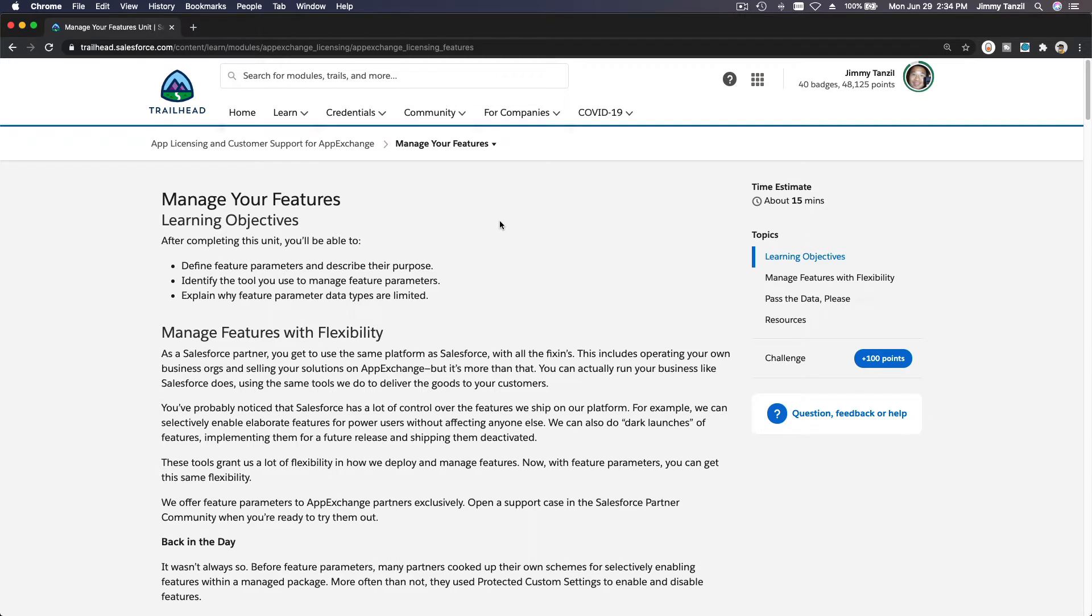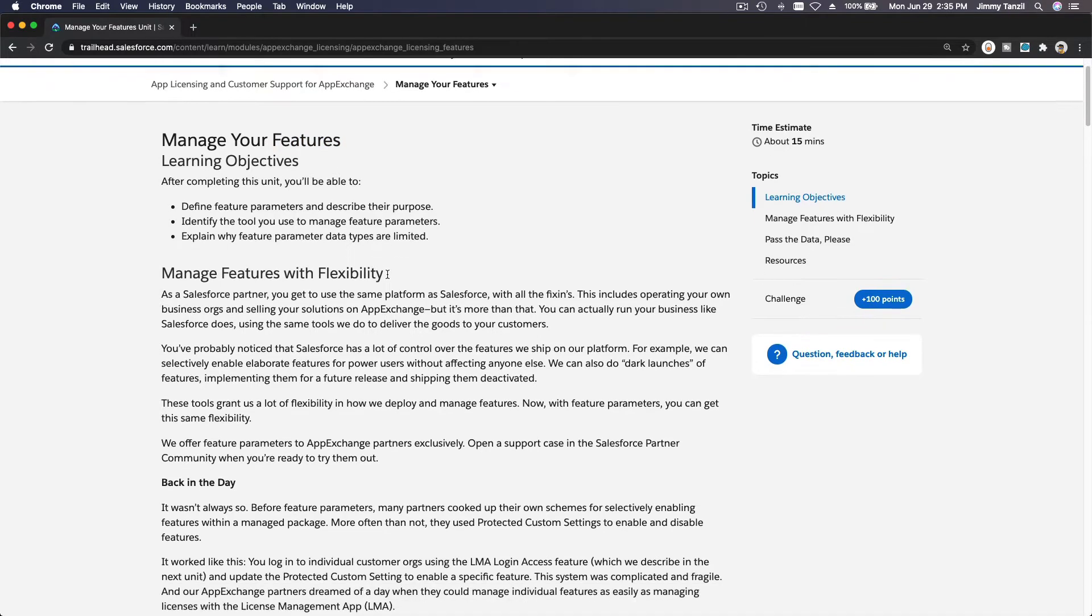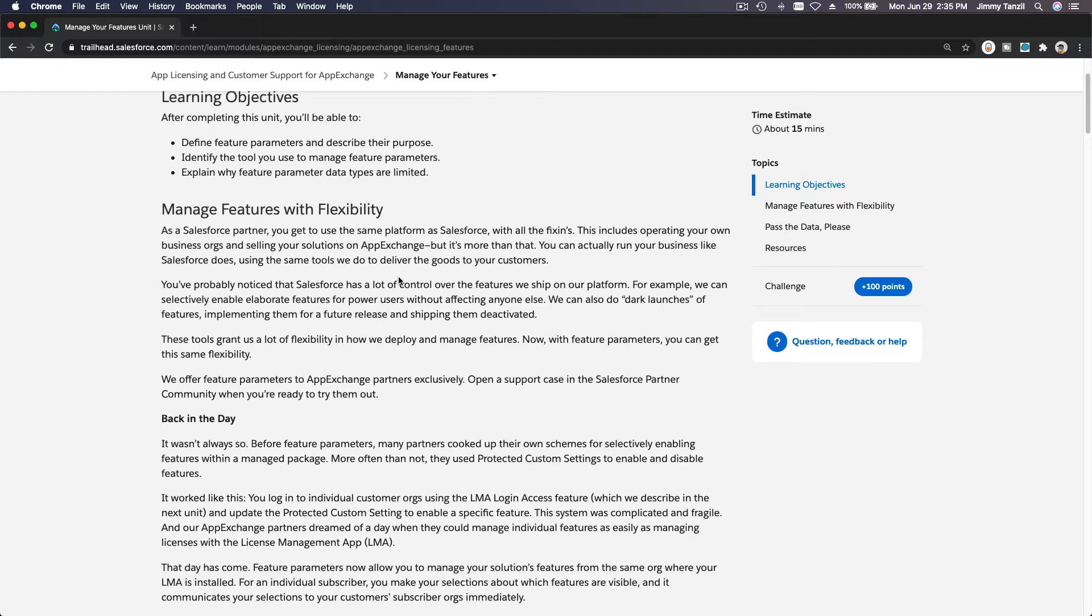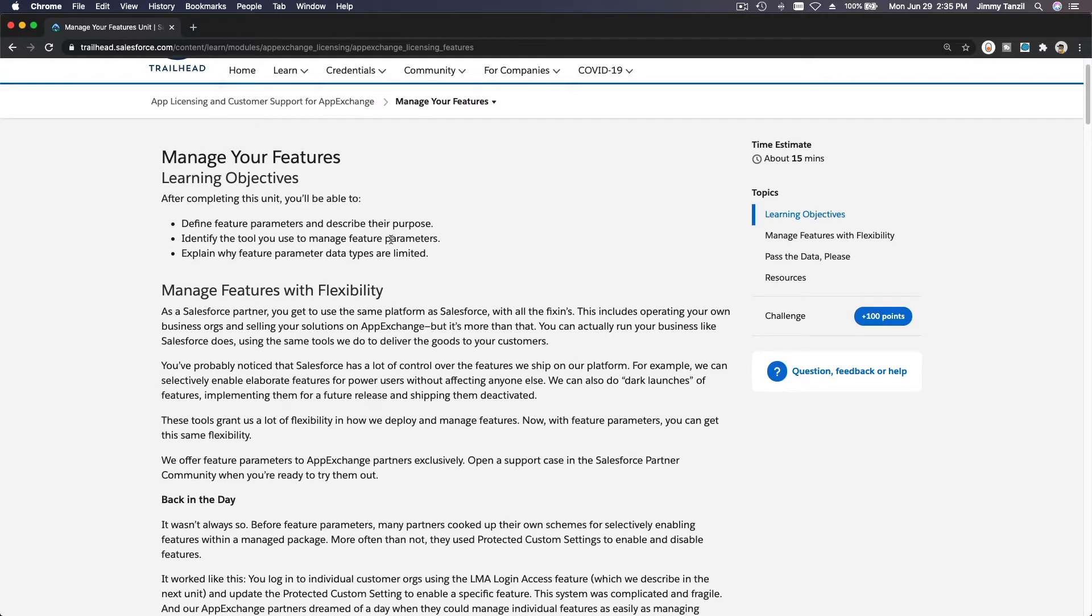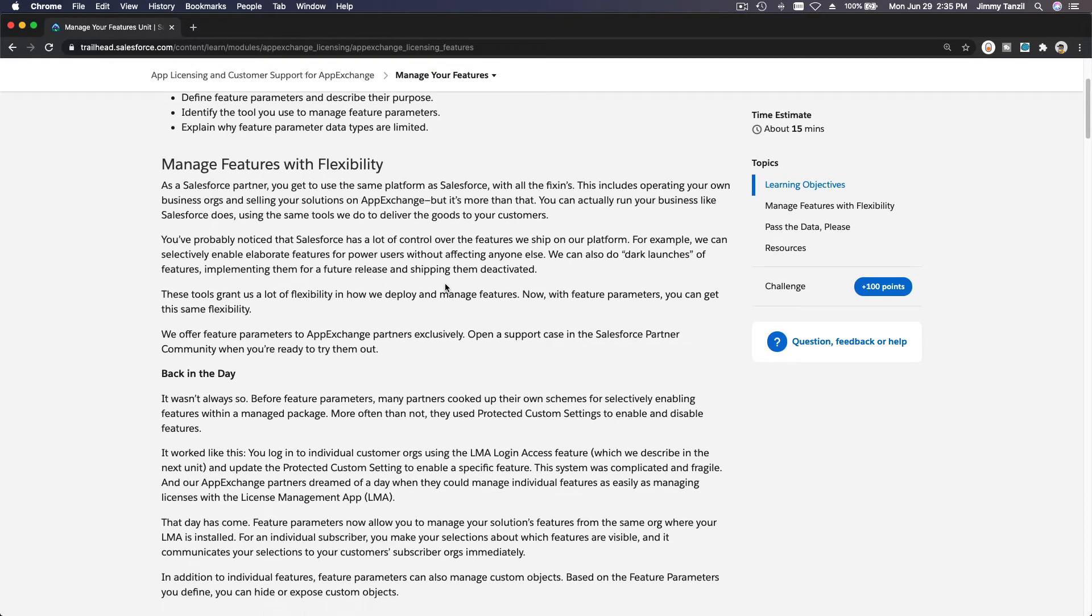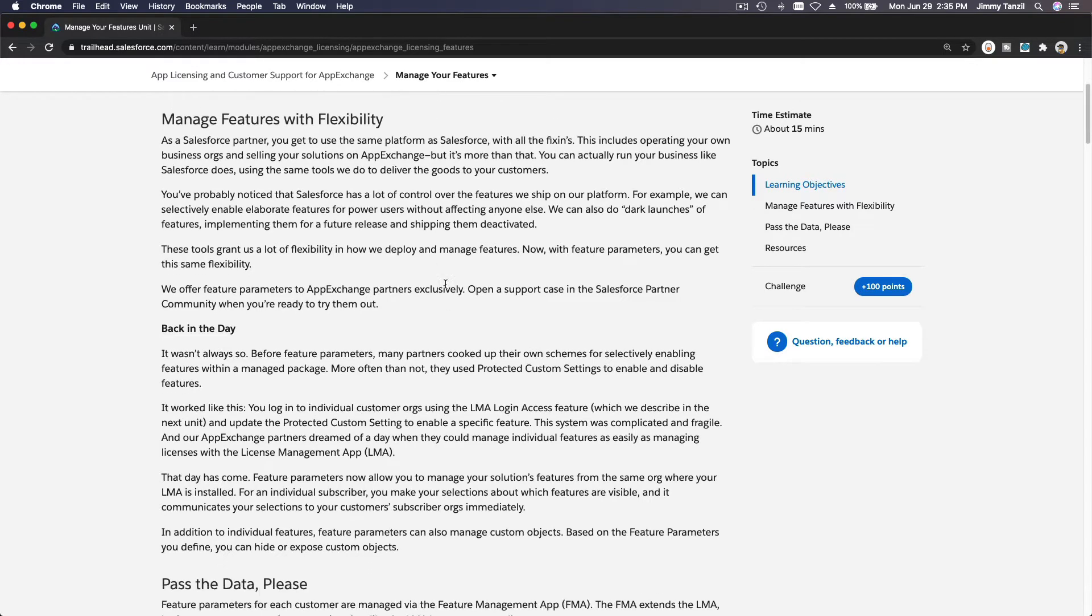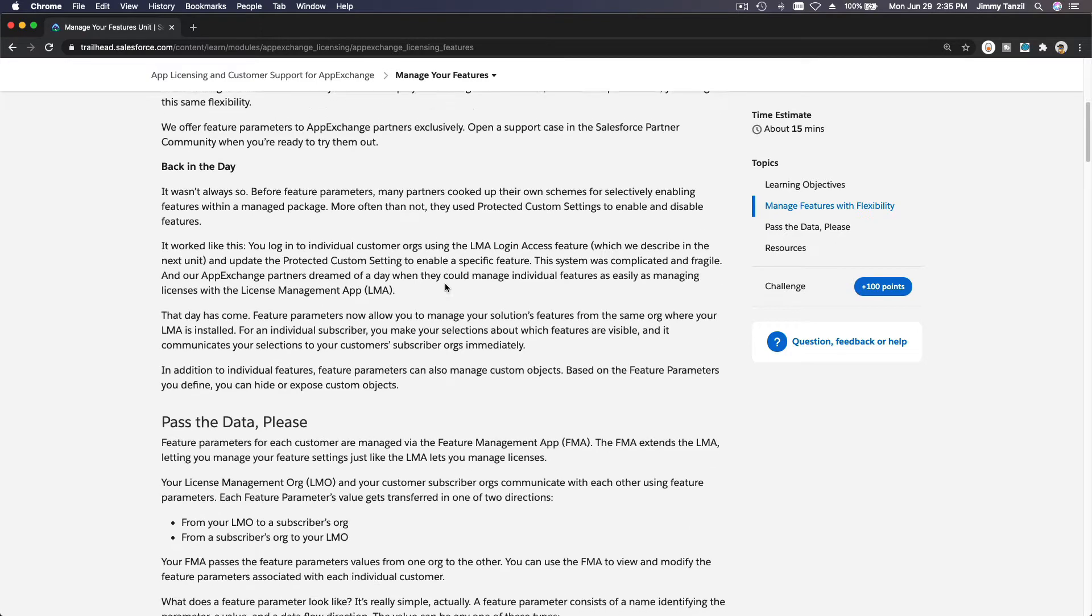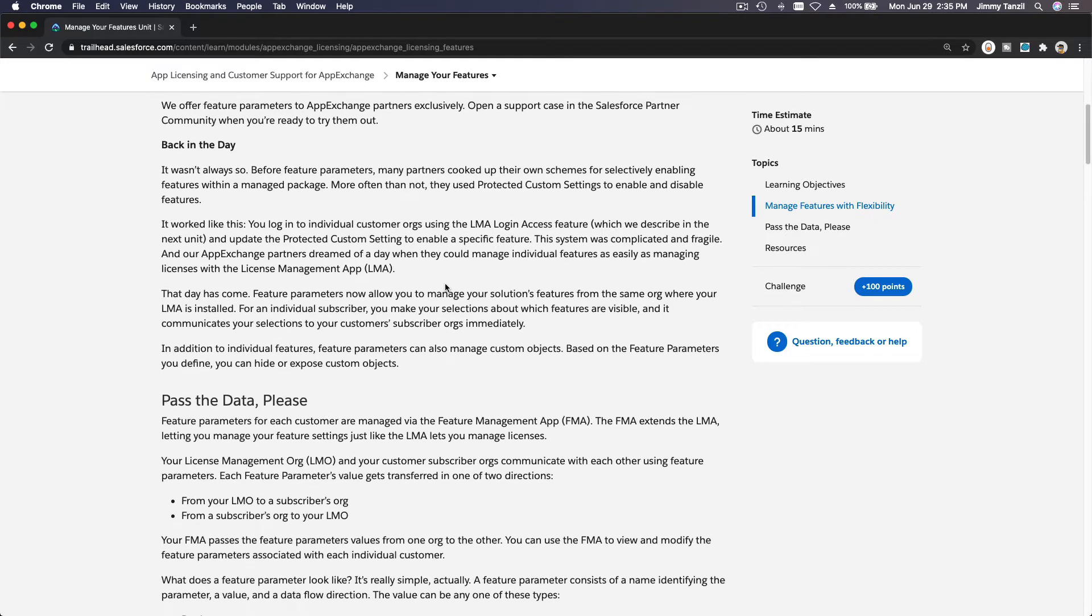Okay, so on this particular trail we are going to talk about managing features on your app. This is a bit tricky because you can't actually try this out—you have to be an app exchange partner. You have to be approved as a partner first to actually be able to utilize this functionality. But let's just go through what is available when you have been approved as an app exchange partner.